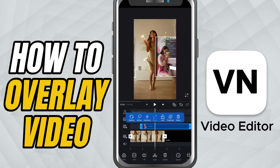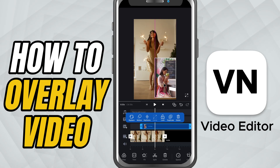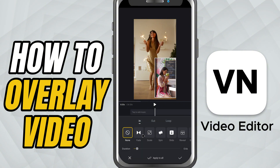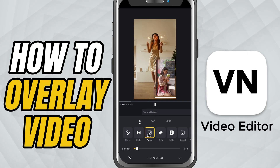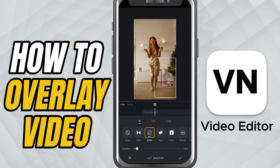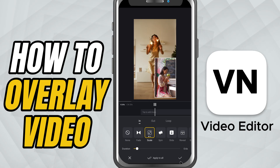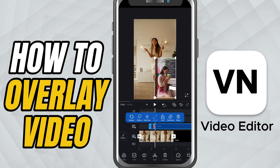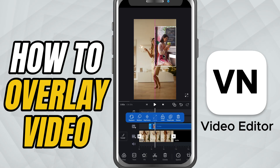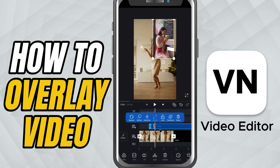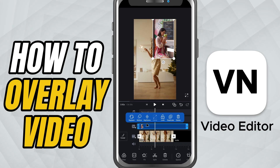Want more control? Tap the overlay clip to reveal tools like Motion, where you can animate how the overlay appears, or Opacity, which lets you make it more transparent. You can even use Crop or Mask if you want only a part of the video to show. Once you're done customizing, tap the check mark.